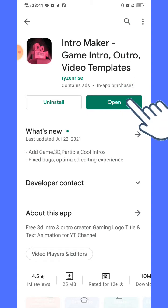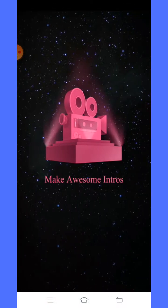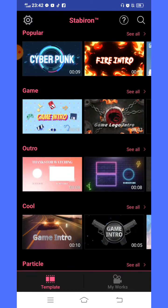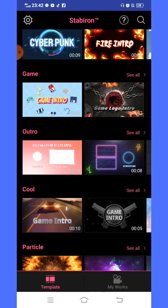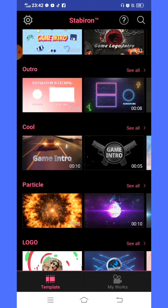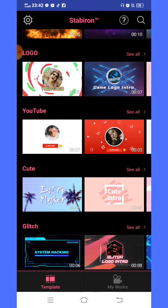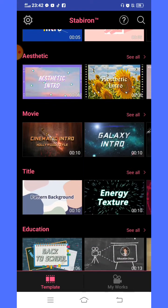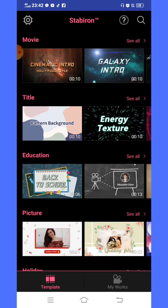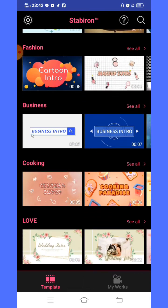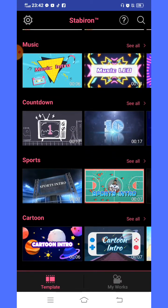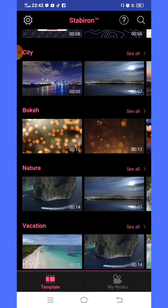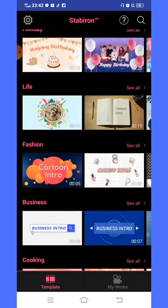Here we go. There are so many options to choose: popular, gaming intro, outro, cool, for YouTube, cute, glitch, vlog, simple, aesthetic, movie for movie intro. There's many — business, cooking, love, music, countdown, sports, cartoon, sky, energy, texture, city, bouquet, nature, and vacation.